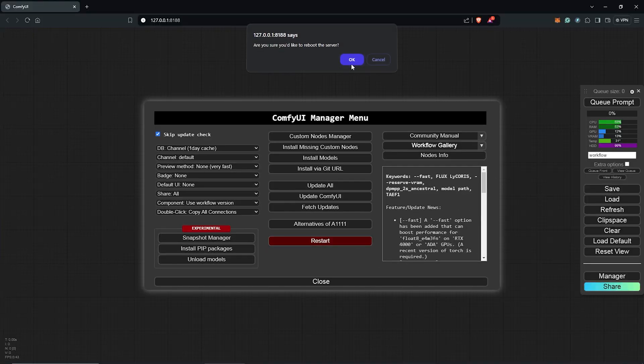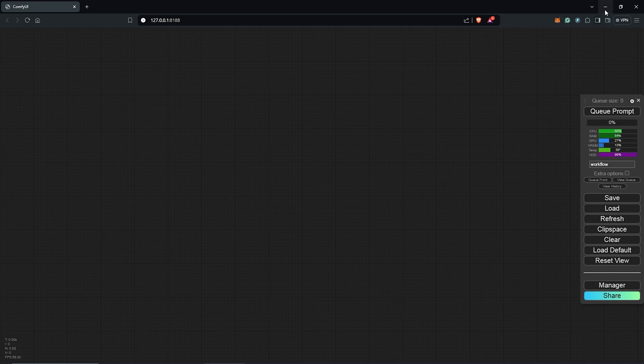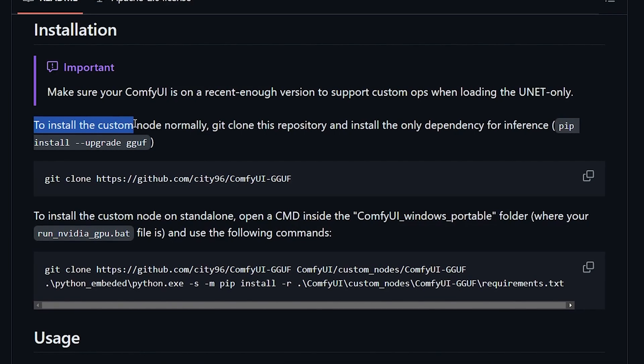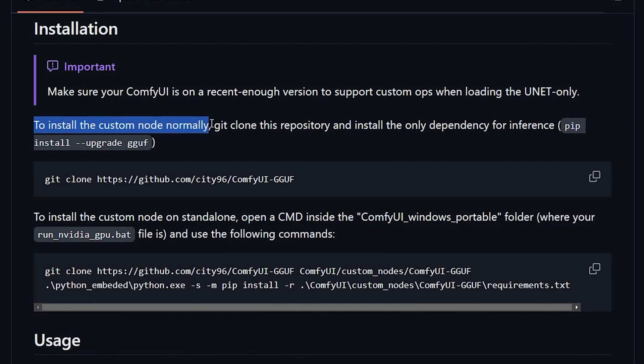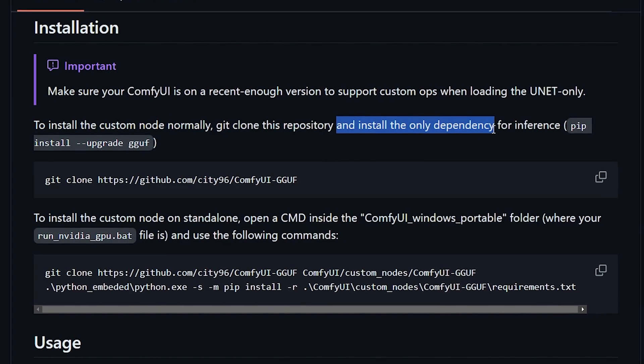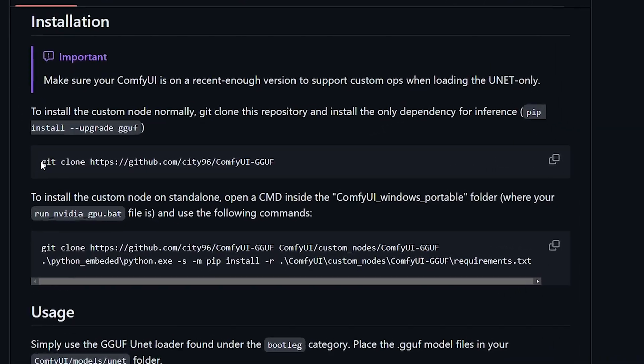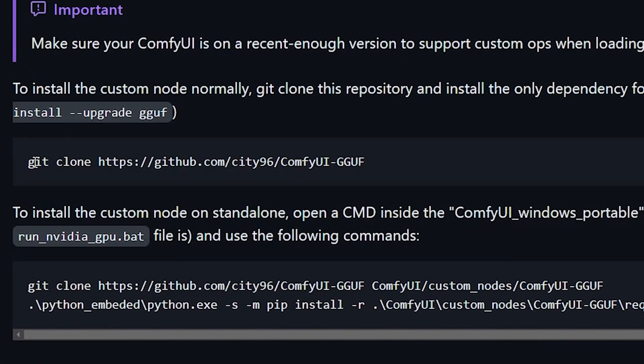Once Comfy is updated and this is all done, we go back to the GitHub page. Next we need to install the custom node extension that will help us to use the GGUF inside of ComfyUI.